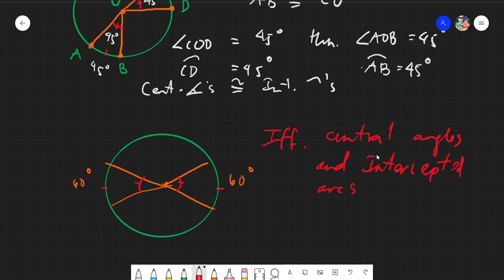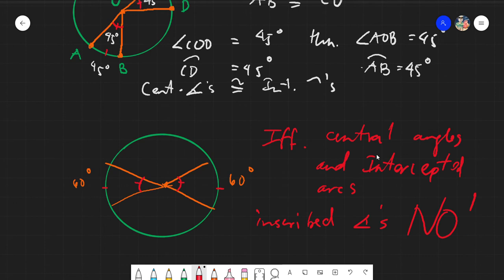You might ask: will this work for inscribed angles? No, it's a big no. It will not work in inscribed angles. Because we know that the measurement of inscribed angles is always half the arc — or always half the intercepted arc.